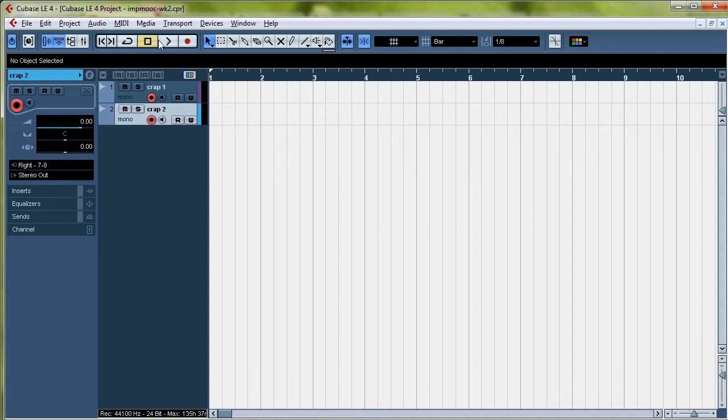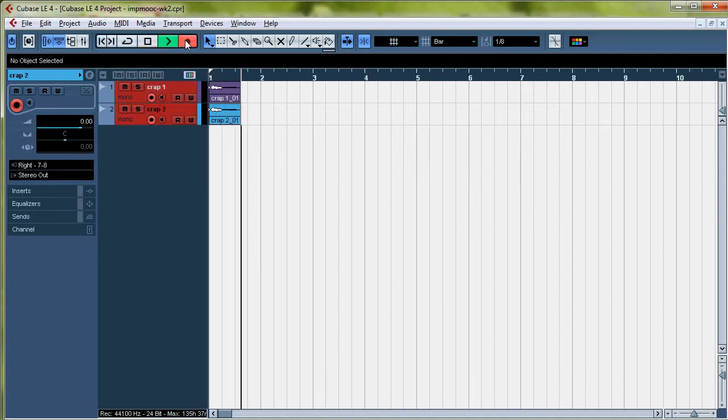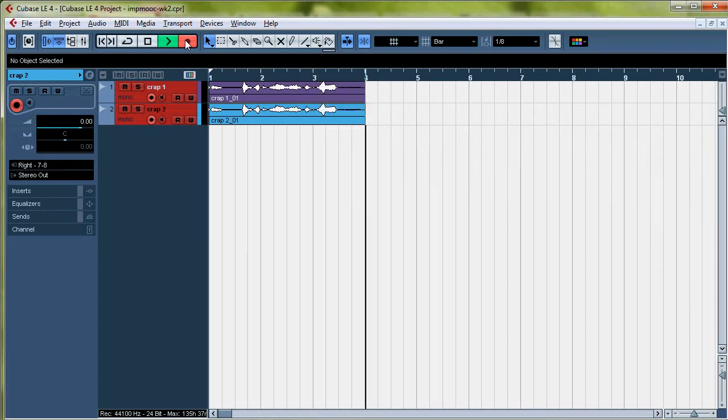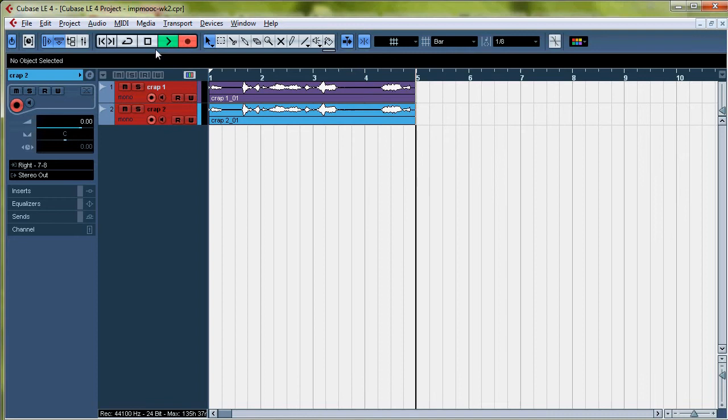We're just going to record some crap. This is the crap that I'm saying right now that's getting recorded. So you want to make sure it's recording.